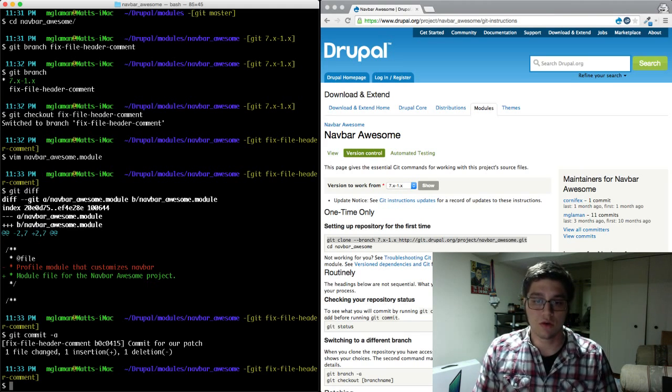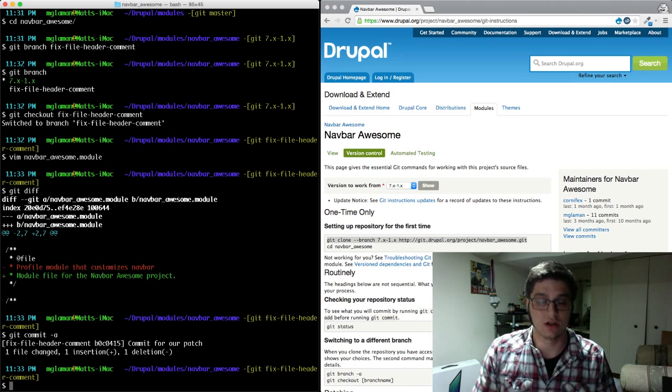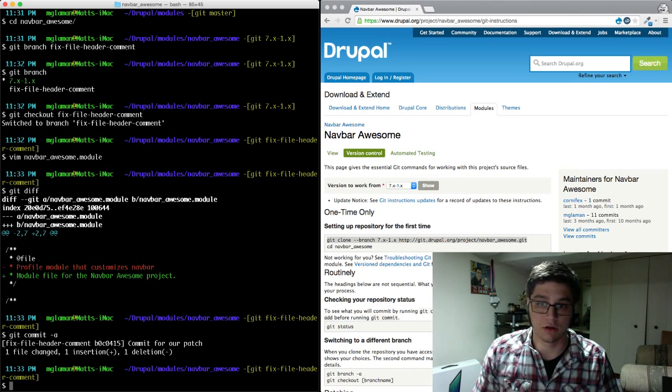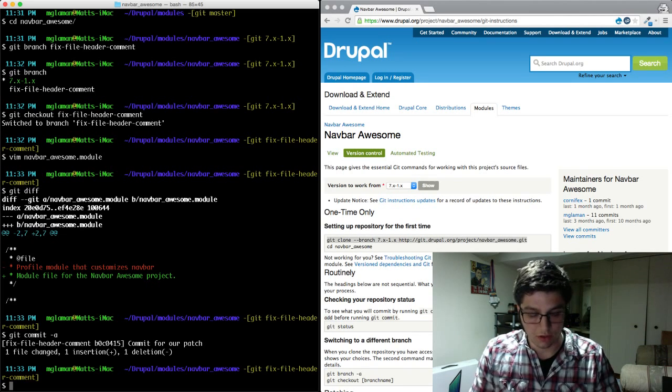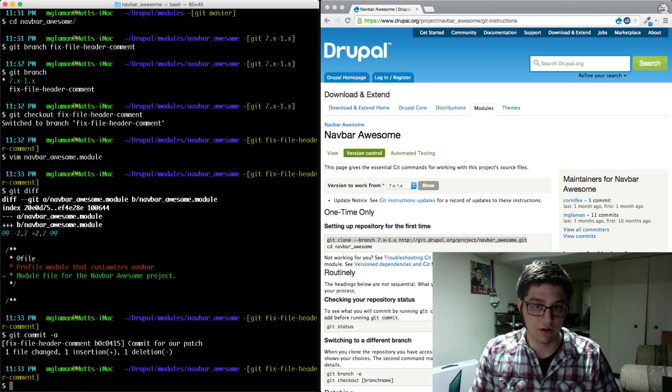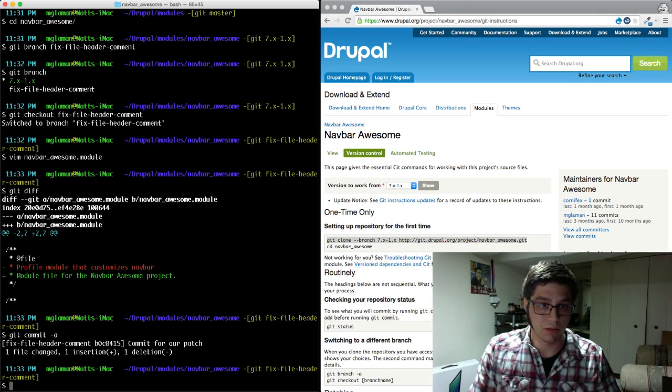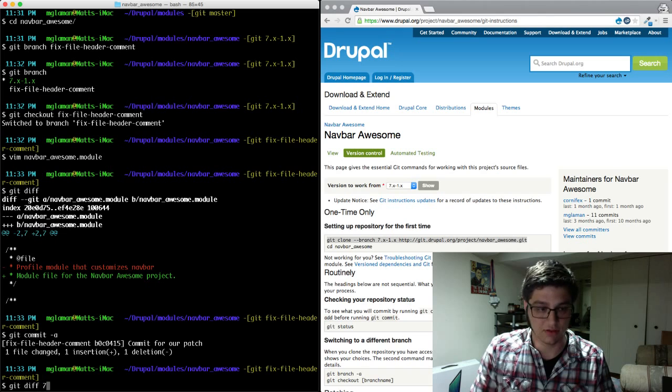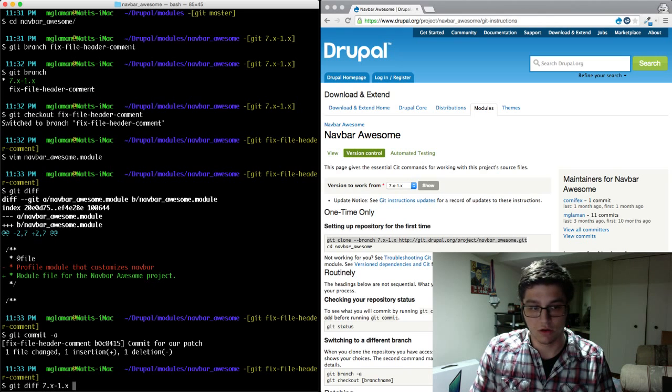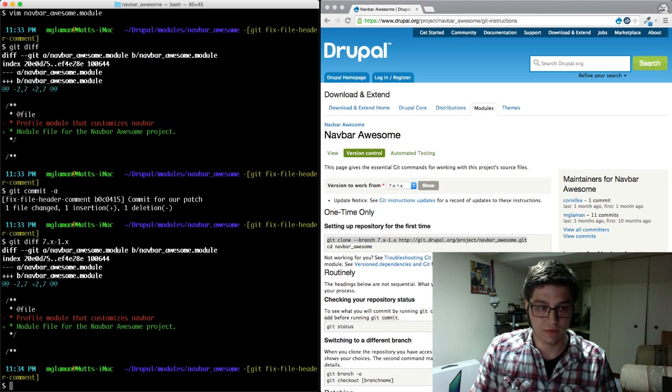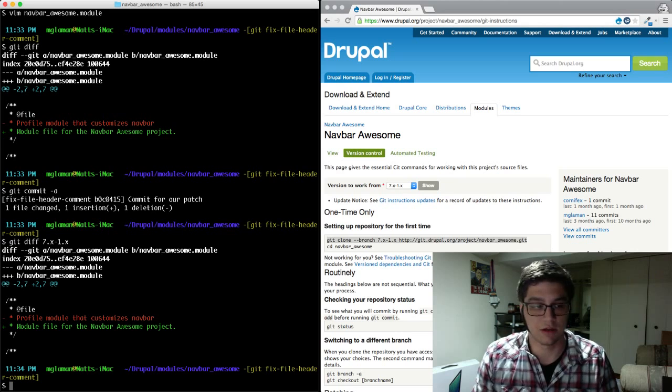So now we're going to turn this branch into its own patch file that we can put on drupal.org. So the way you go about that is you have to diff your patch branch against the main branch. So again, we'll go to git diff, but this time we're going to do it against the main branch. Same diff file that we were expecting.